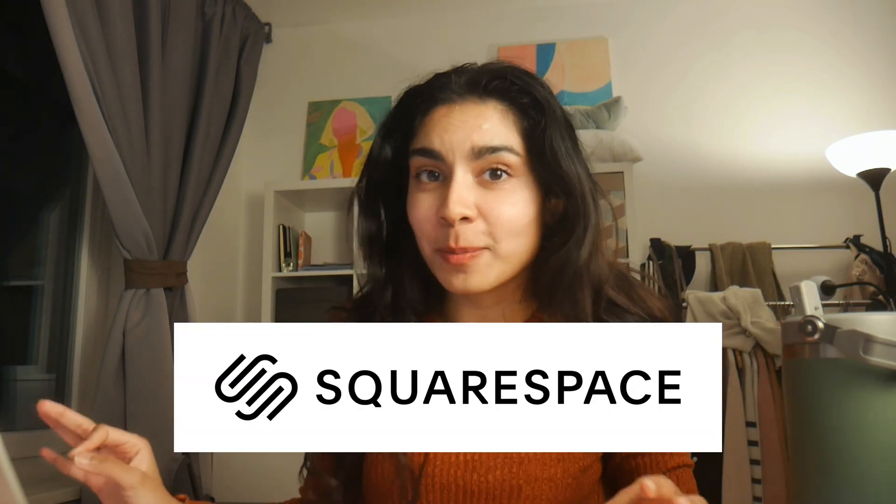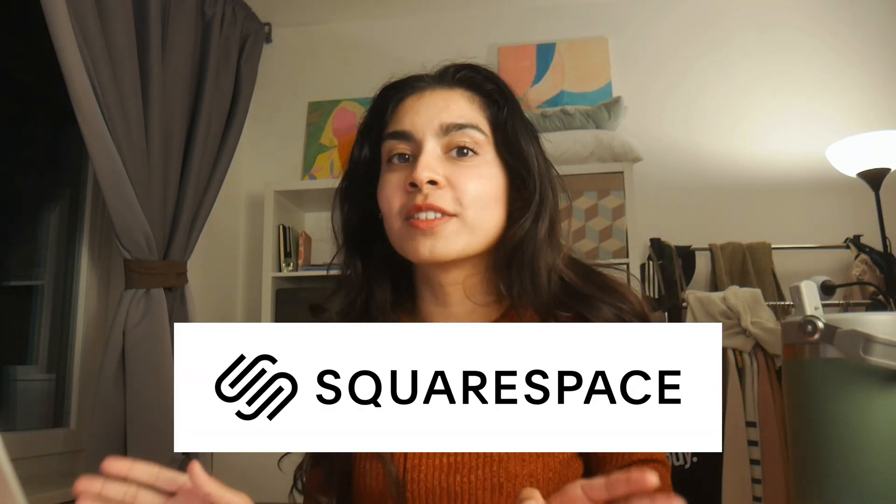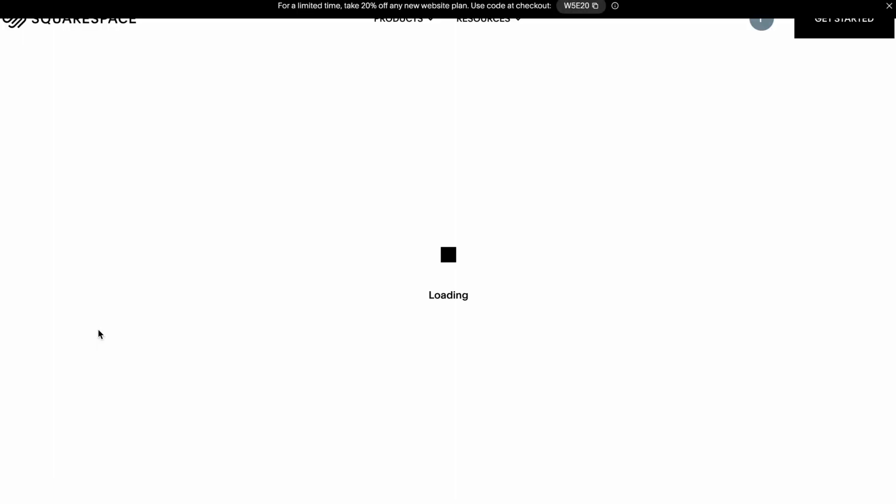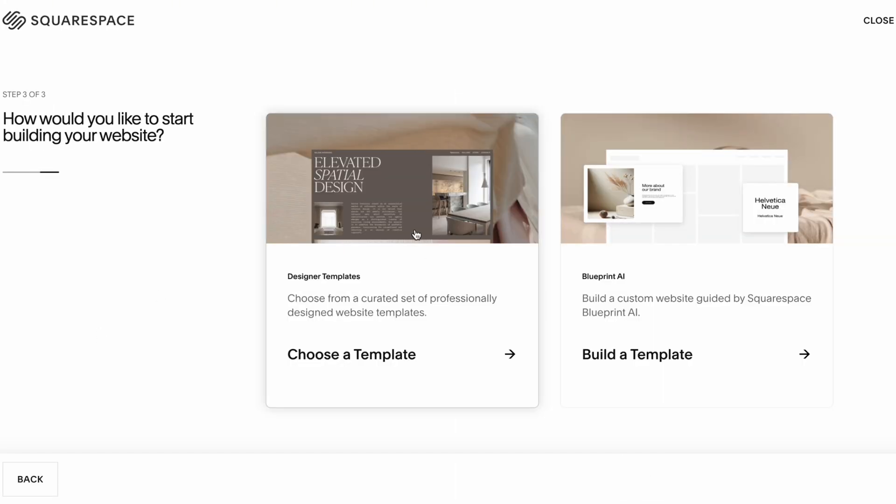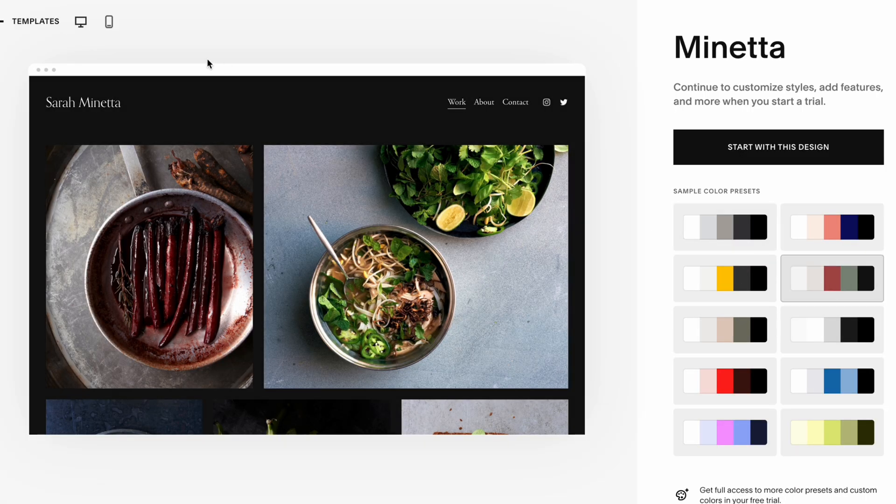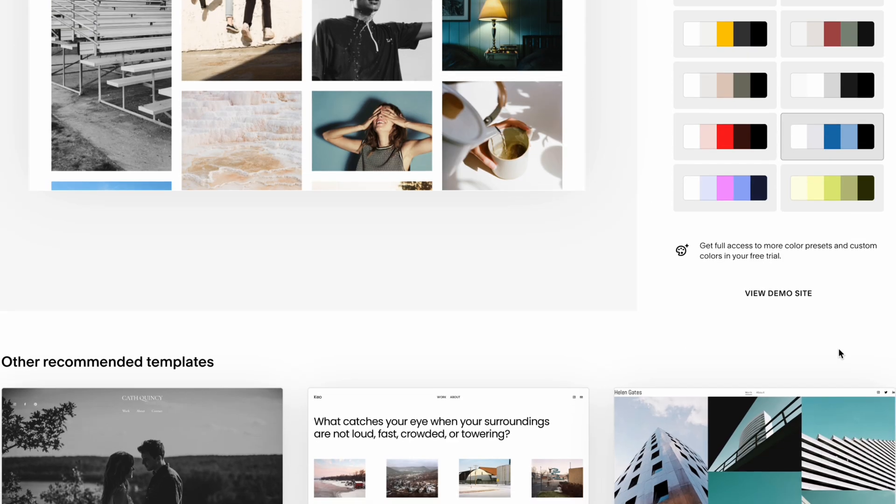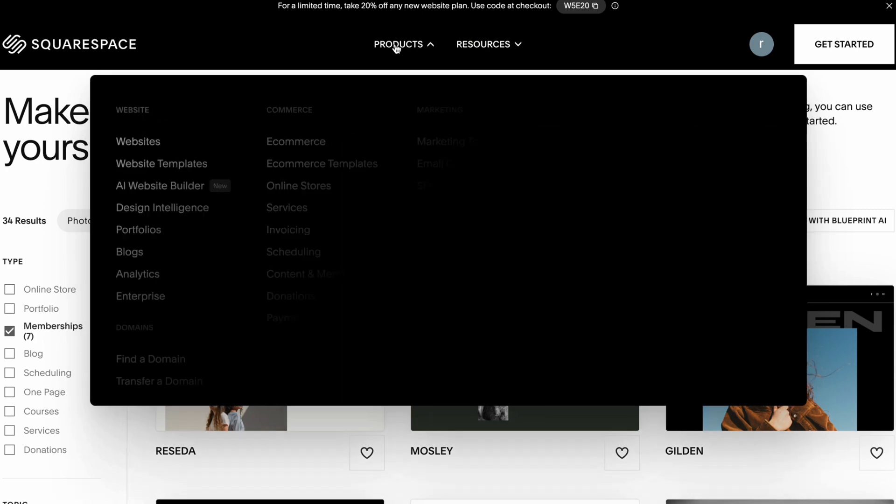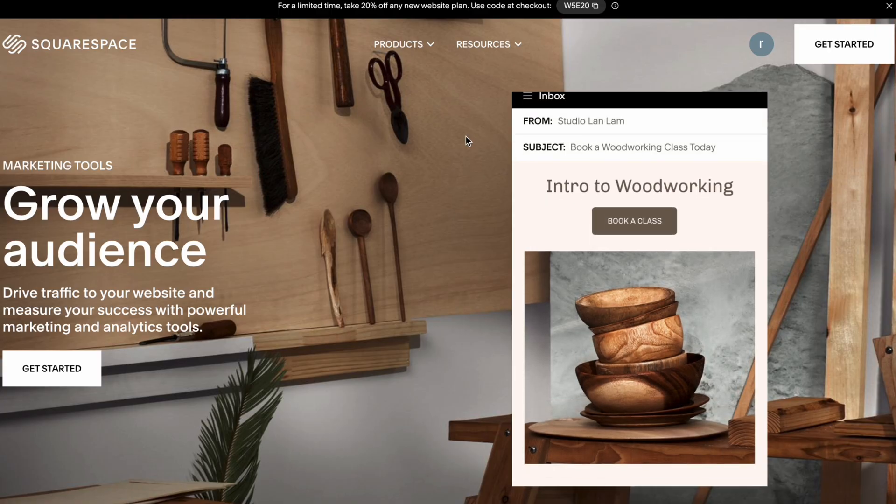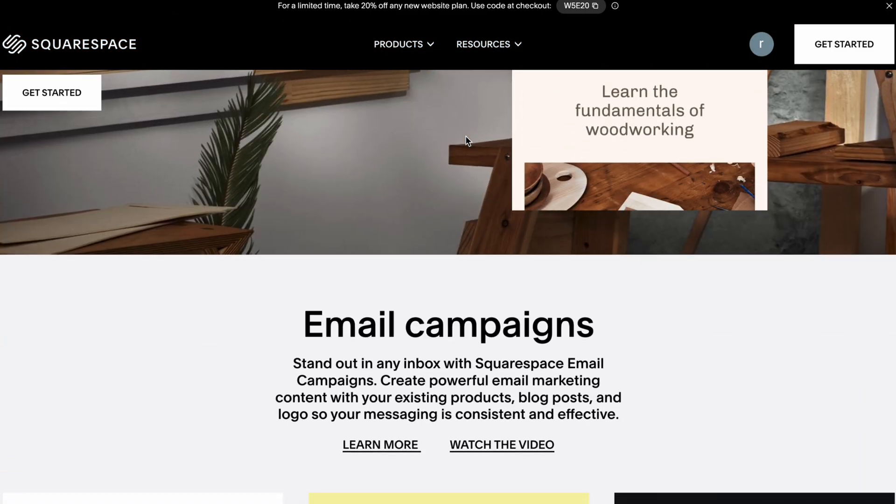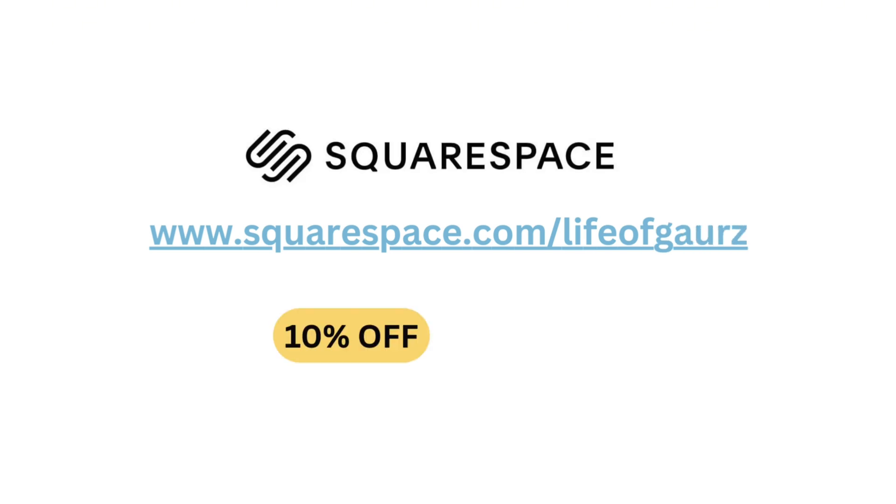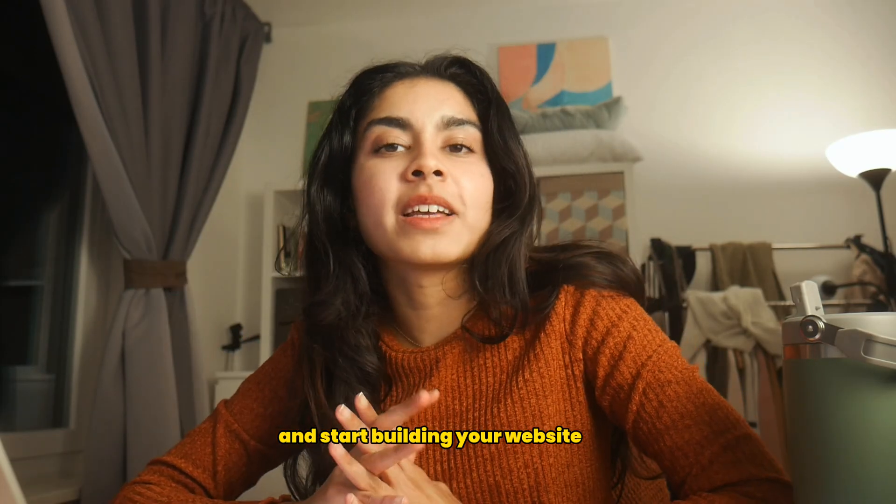So web apps like this can be such a pain to build and that's when tools like Squarespace come into the picture who are also sponsors of this video. Squarespace makes setting up websites so easy. They offer a wide variety of beautiful templates that you can build professional looking websites with in no time and Squarespace even has built-in marketing tools so that you can easily grow your audience and drive traffic to your website. If you're interested in starting out your own website, head over to squarespace.com/lifeofcourse to save 10% off your first purchase of a website or domain using the code lifeofcourse. Thanks again to Squarespace for sponsoring this video.